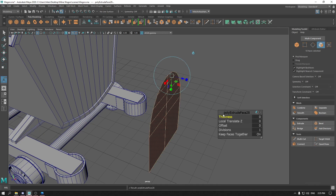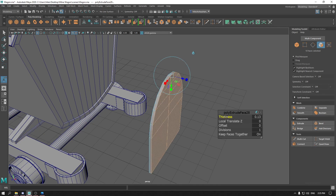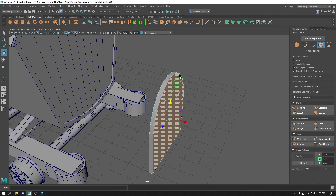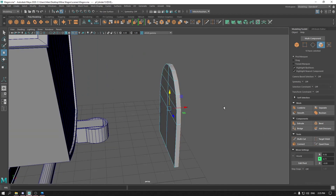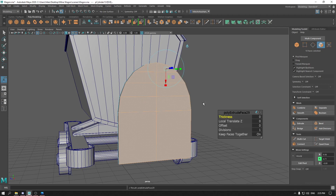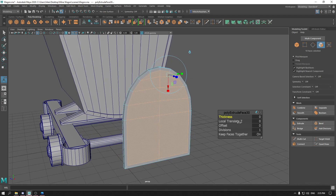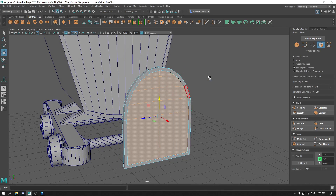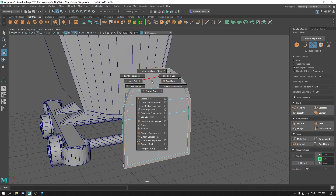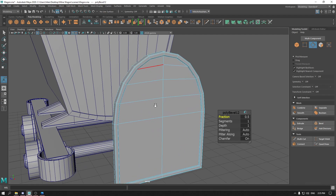Now press Ctrl E and extrude it. Select these faces and give it some offset. Extrude one more time. Go to edge mode, select these edges, and add some bevel.